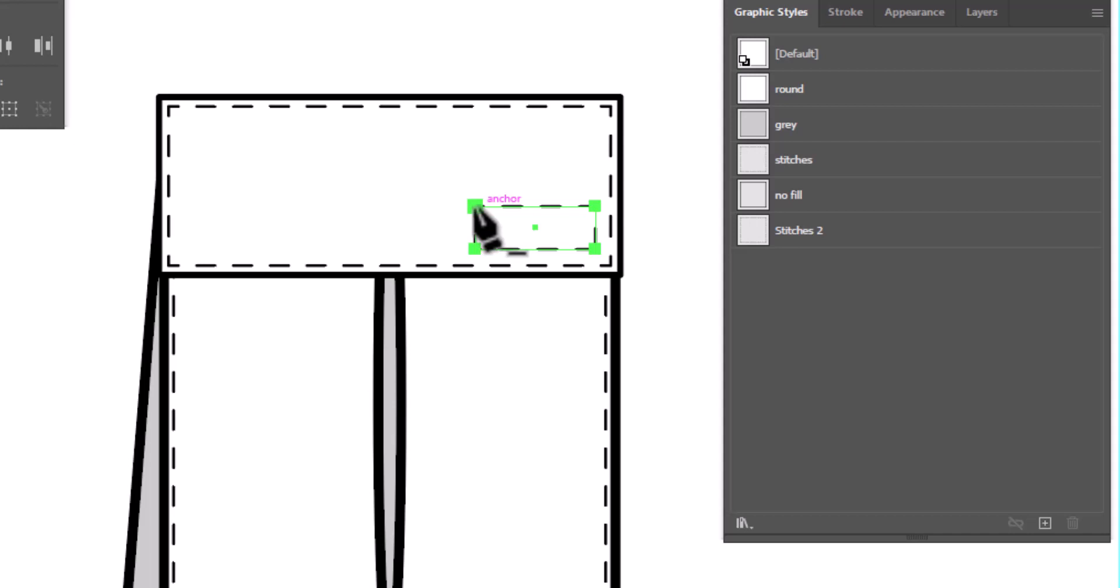So I'm going to hold my shift key, which changes the minus sign to an asterisk. And now I can go ahead and click, and it will start a new line.